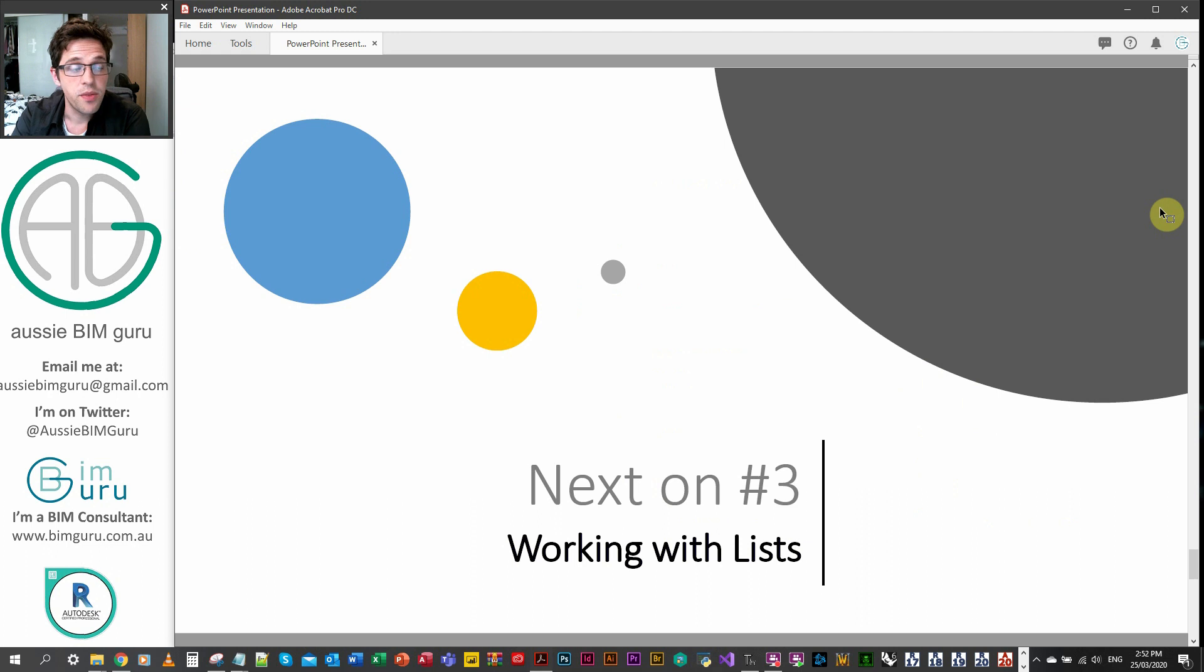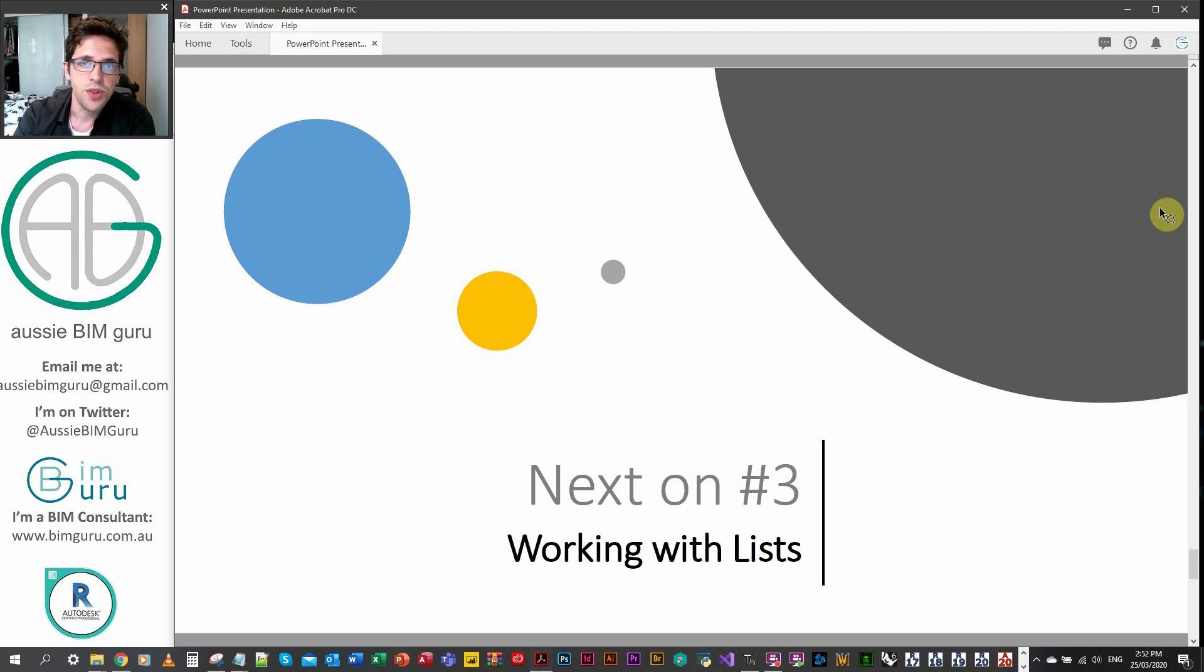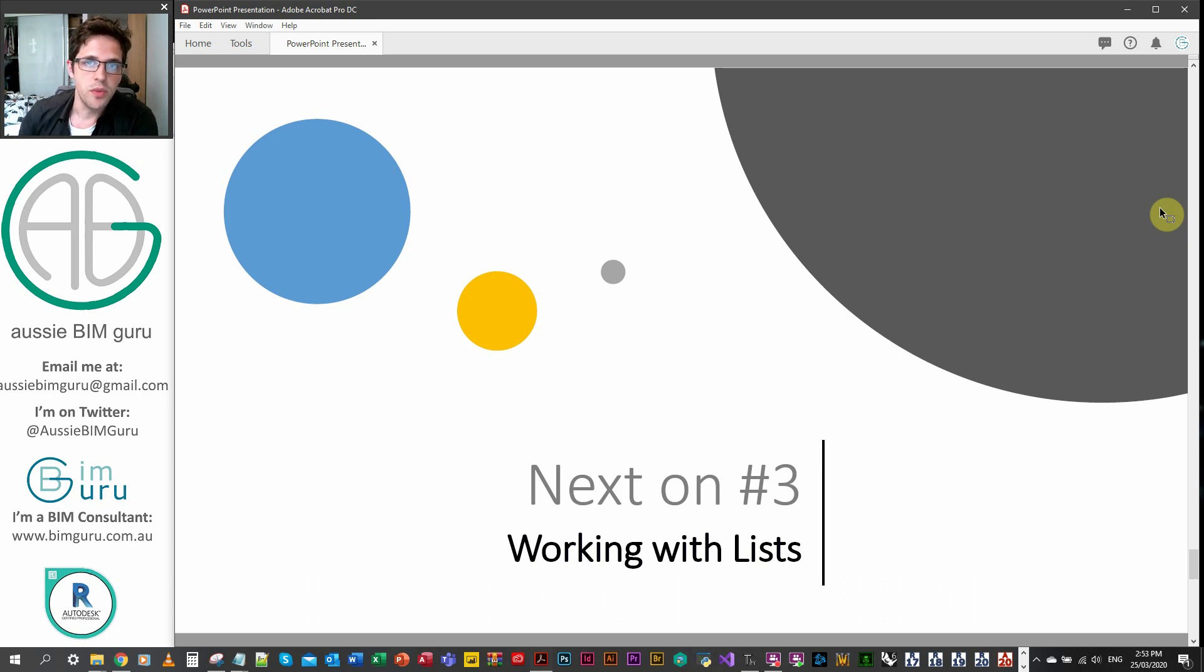Next in part three, we're going to look at working with lists in Python. And look at some common functions that we can apply to lists. And how we can manage various levels of data within lists themselves. So hopefully I'll see you in that part.